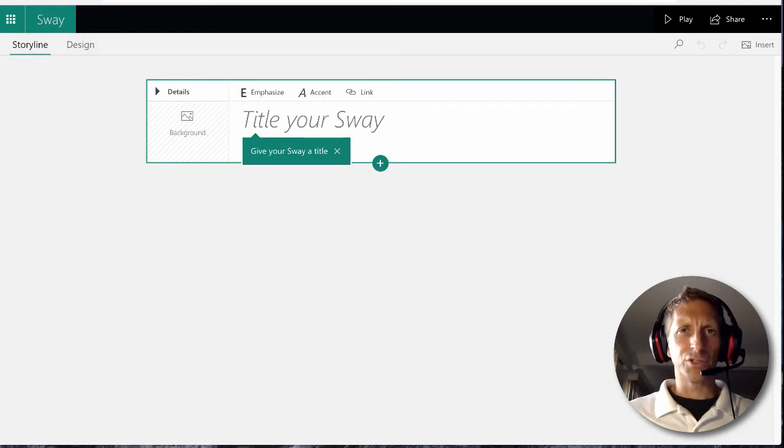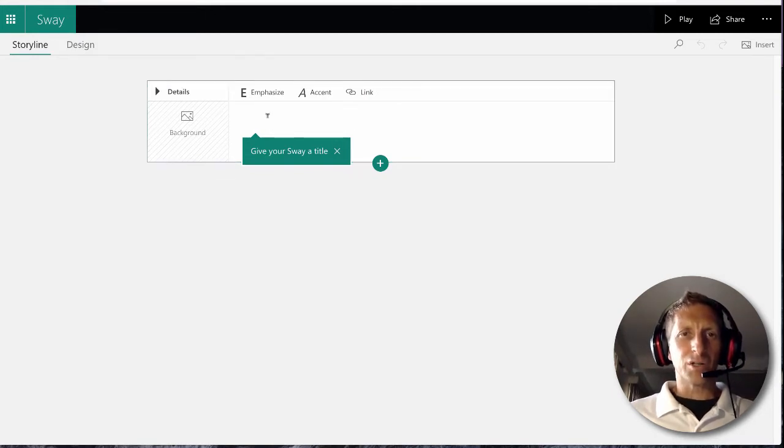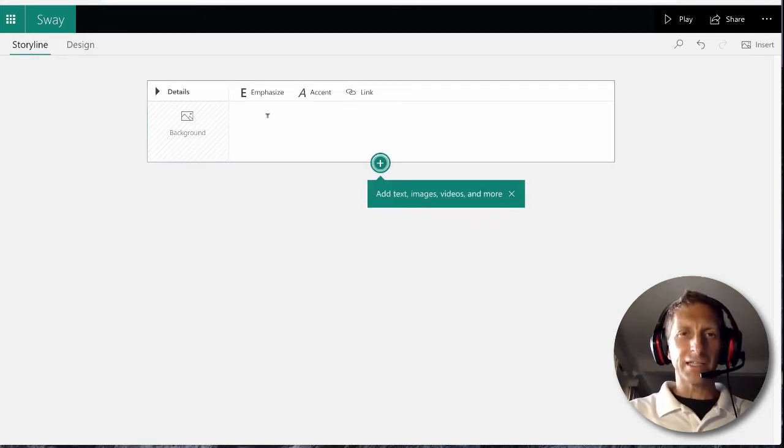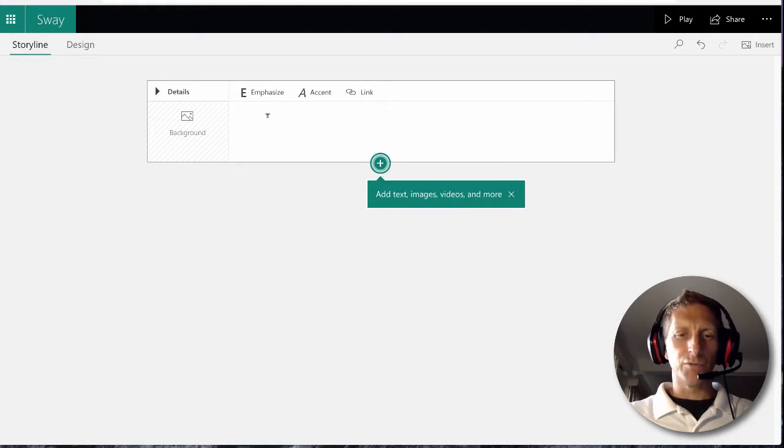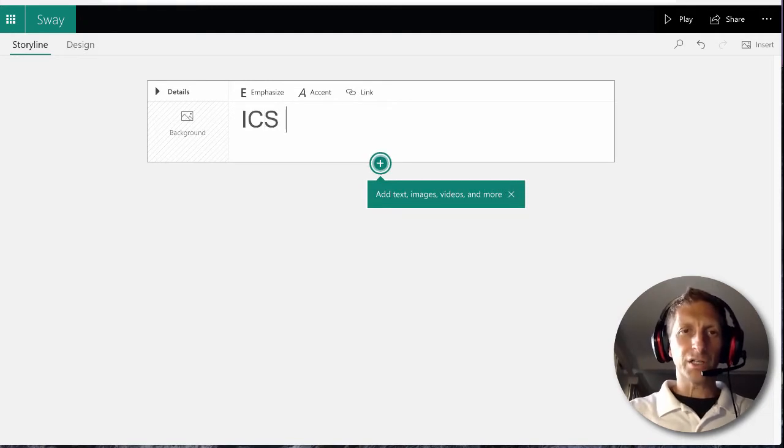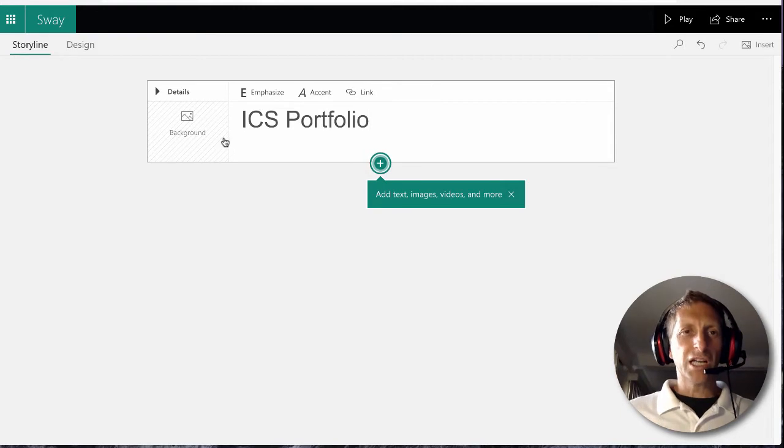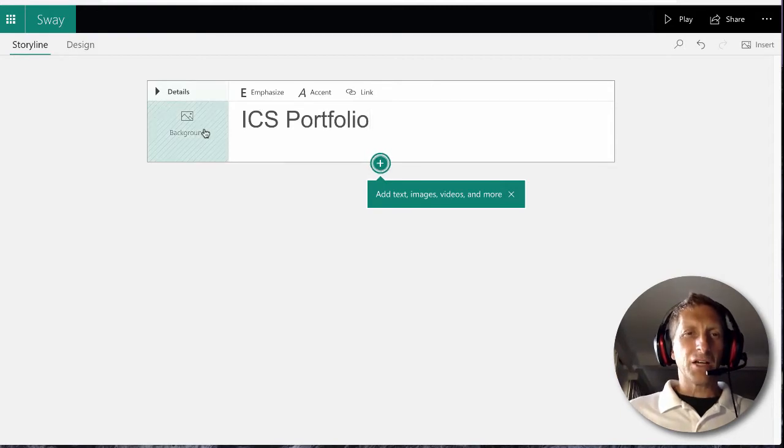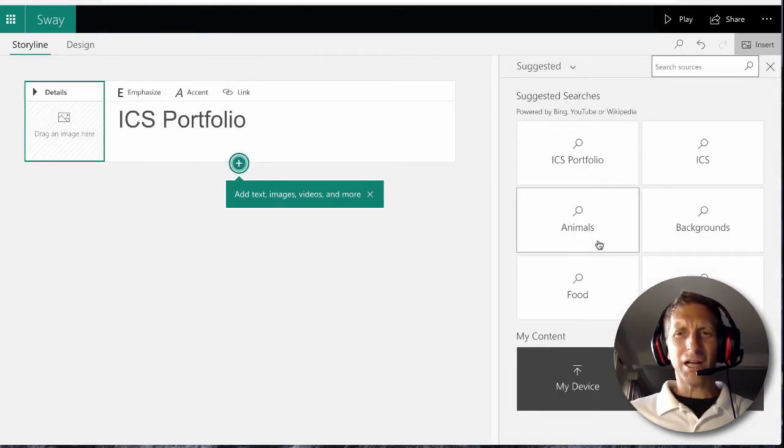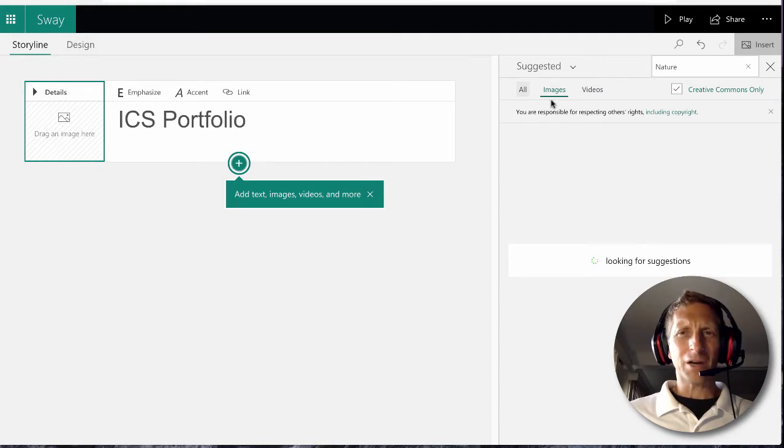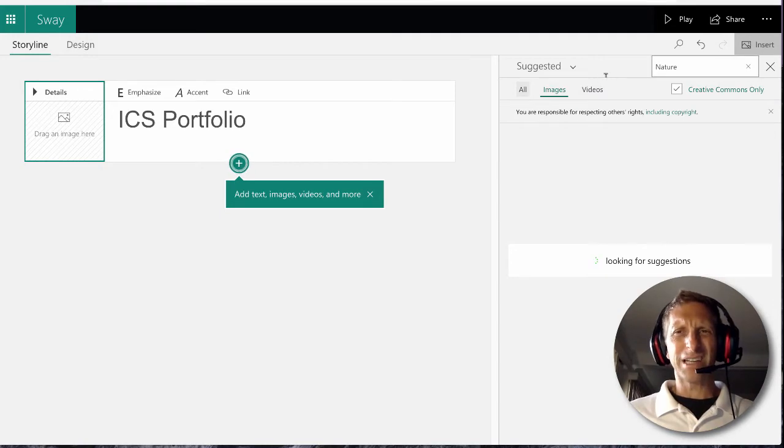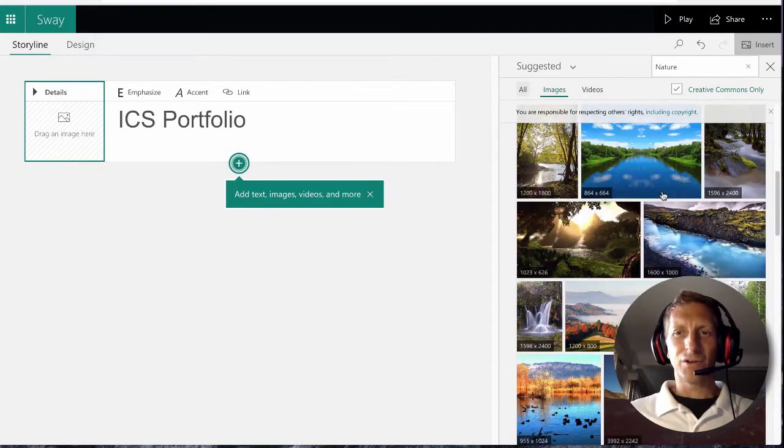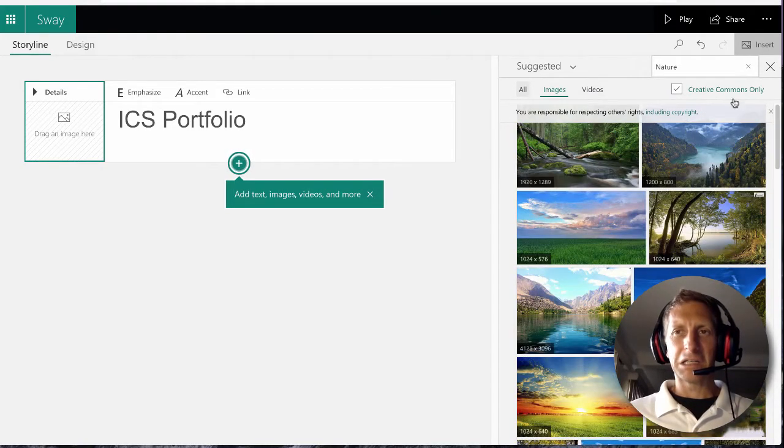I'm going to call this ICS Portfolio - Integrated Computer Science - basically to show your work. Now you could use a background here, but I found the backgrounds are not the best because they're very big and take up a lot of the area.